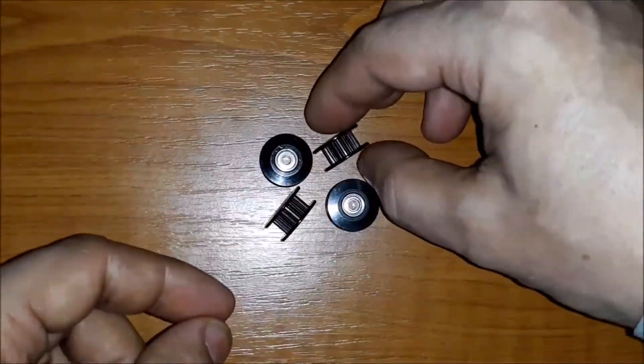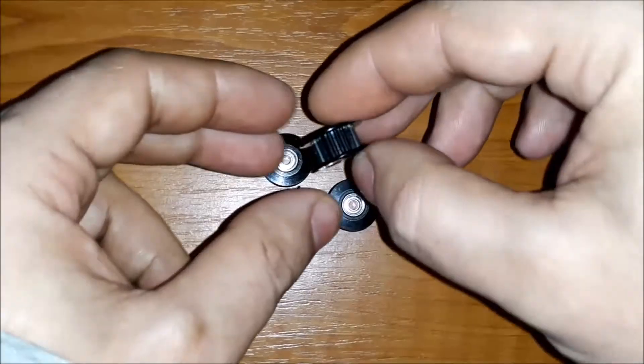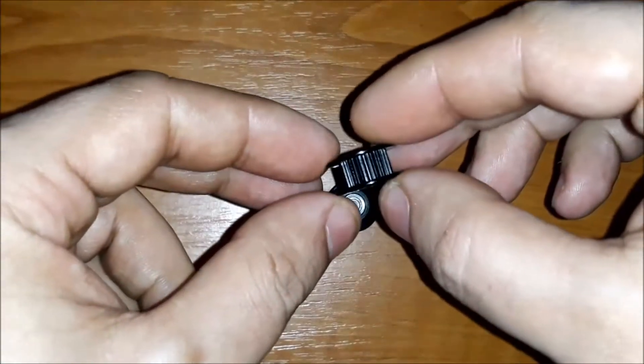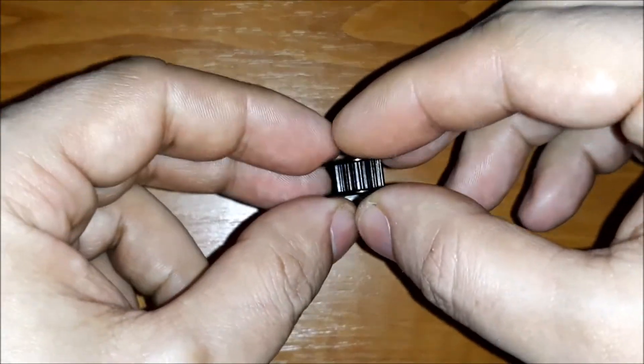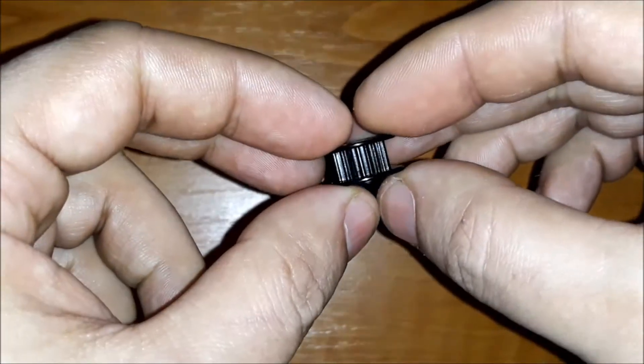The pulley type chosen is GT2 with 20 teeth for the 6mm wide belt.